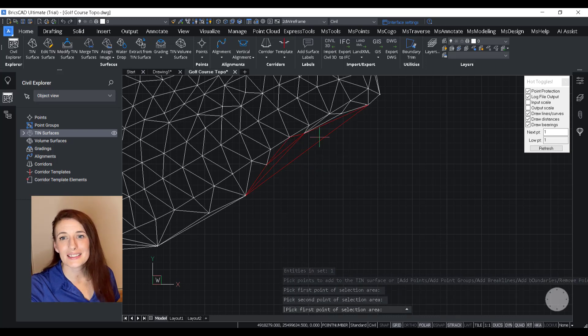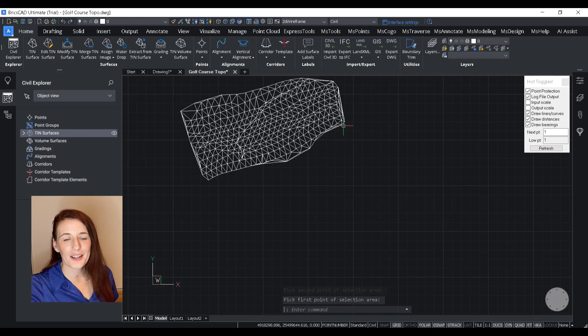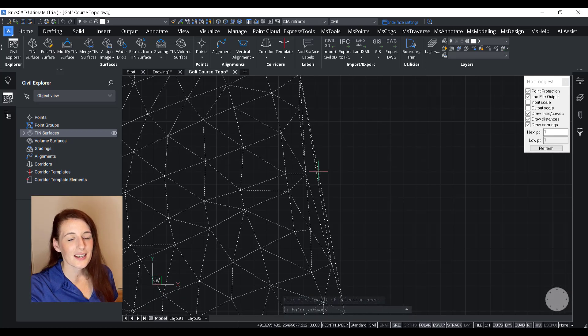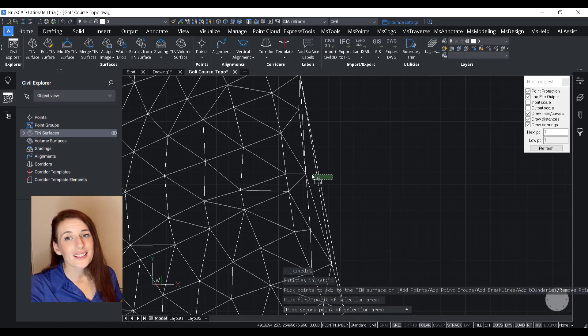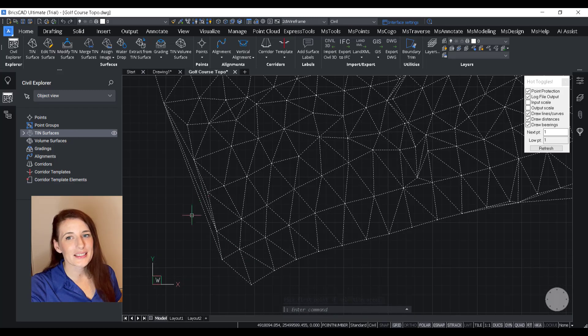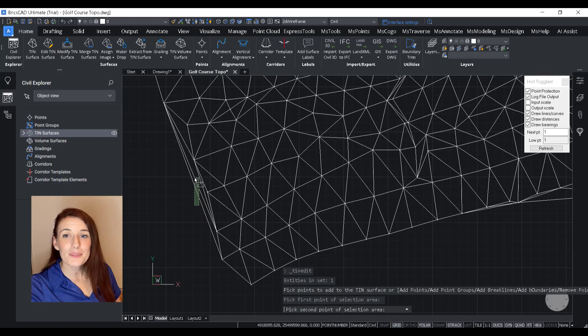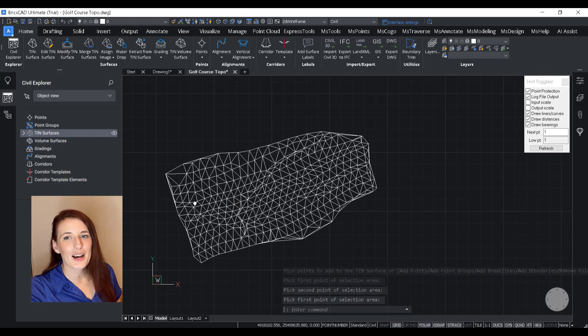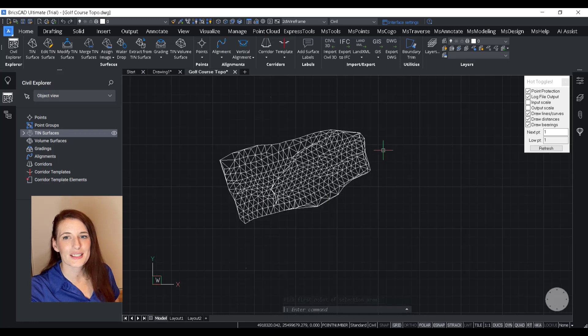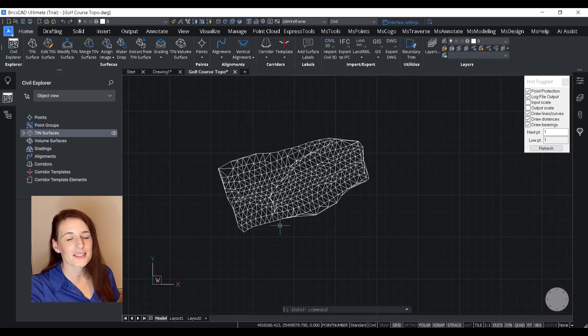I'm just going to quickly delete some lines and tidy up this surface. But tune back in for my next couple of videos in this series, and you will get some tips and tricks on how to efficiently edit your surface.